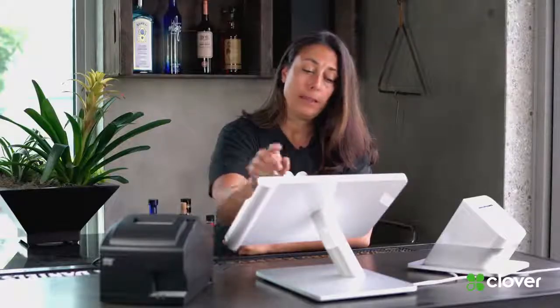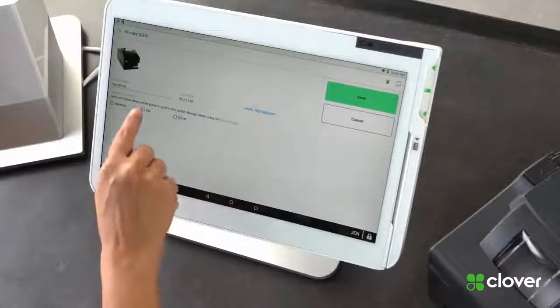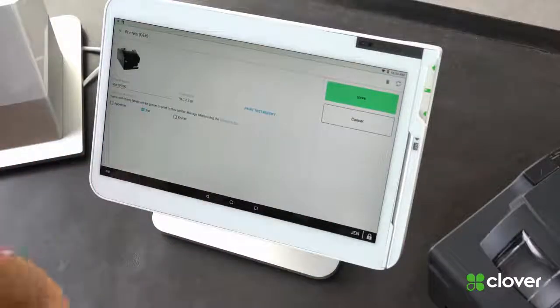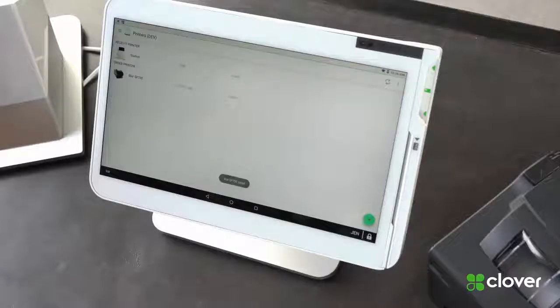Now I can choose what labels will be associated with this printer. I would like it to be associated with anything that has the bar label on it. And now I can save it.